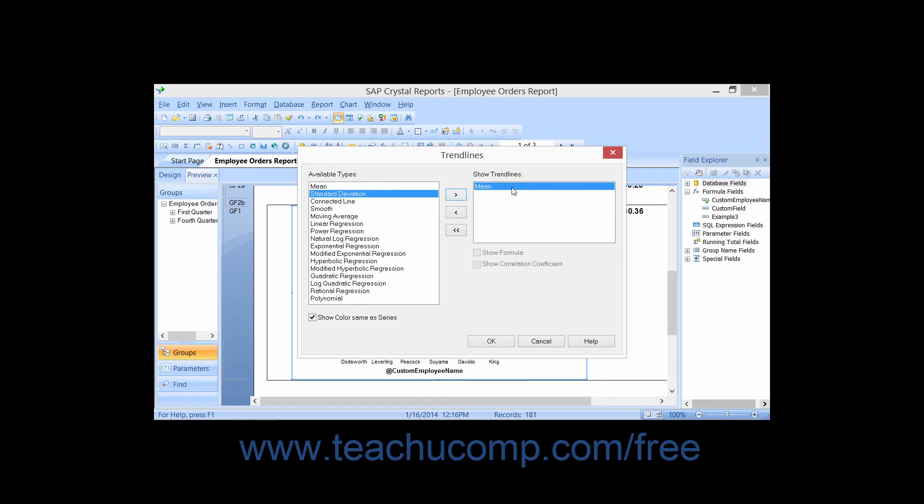You can then set any additional options that you would like for the selected trendline by choosing the desired options underneath the Show Trendlines list.